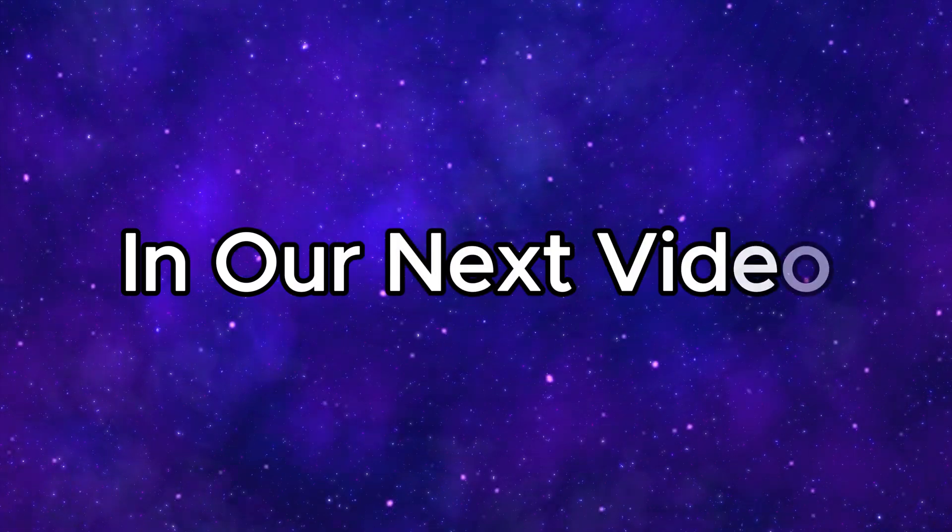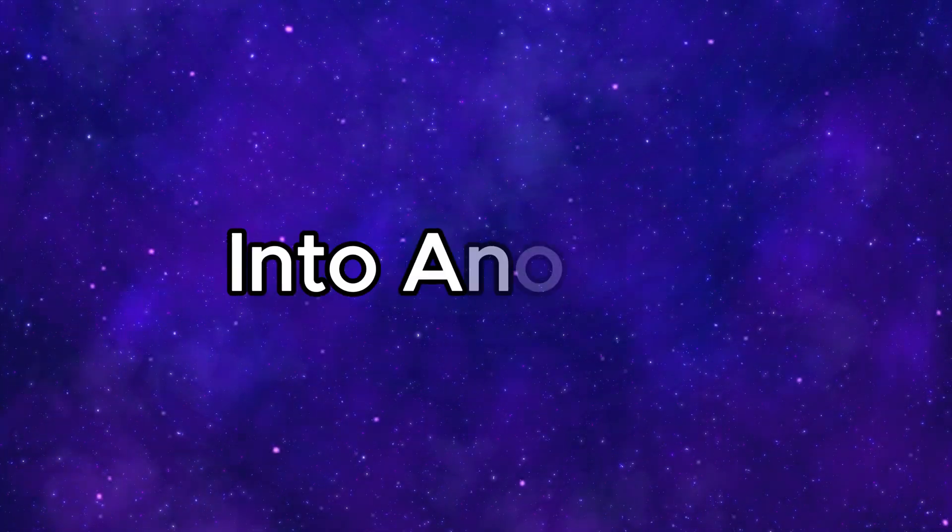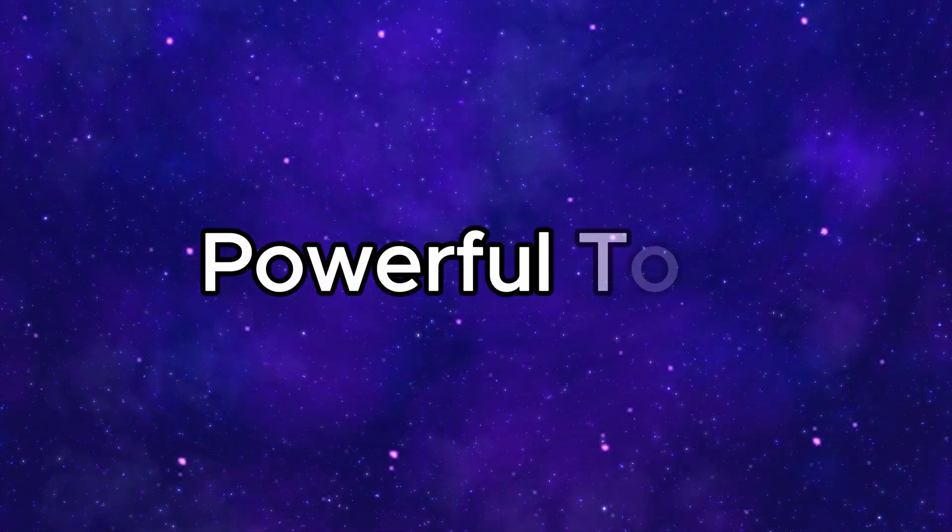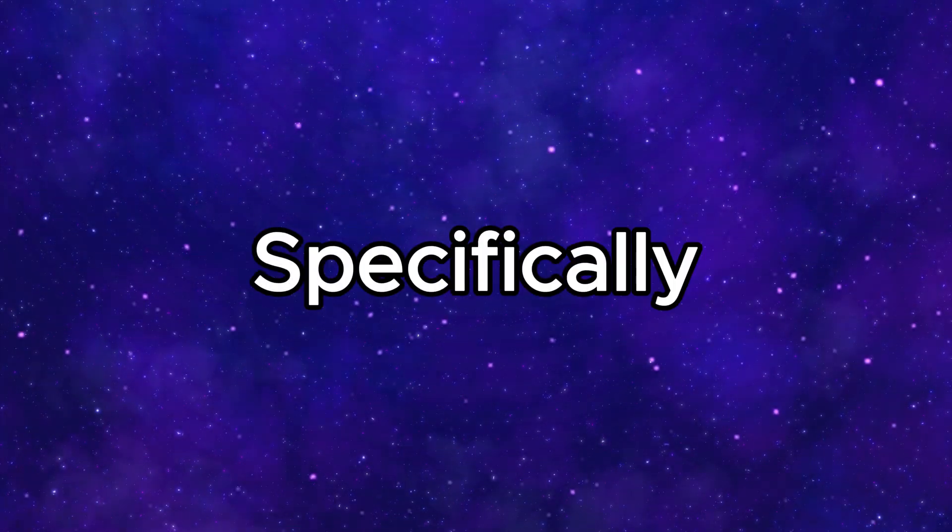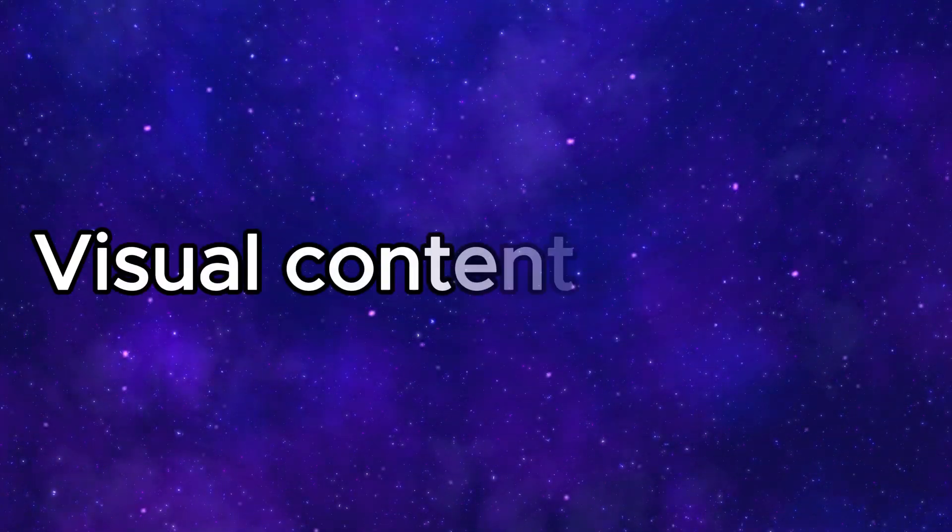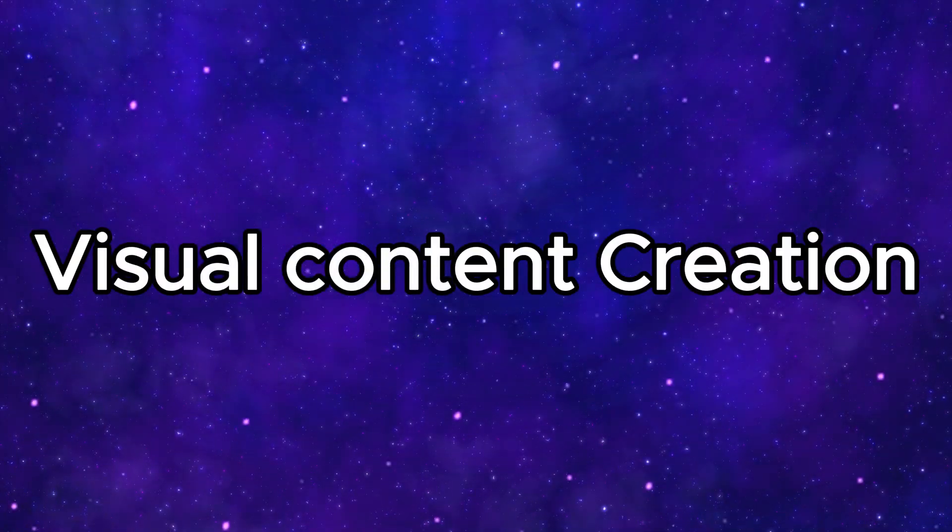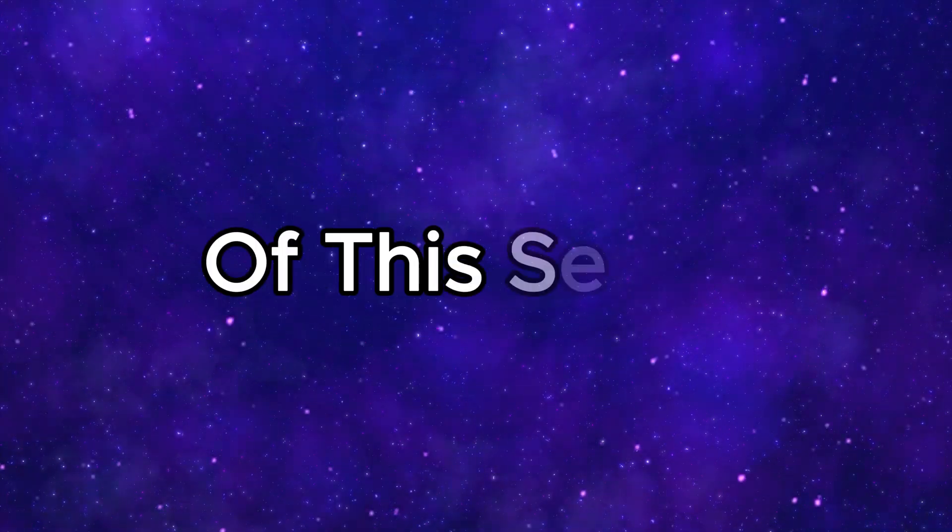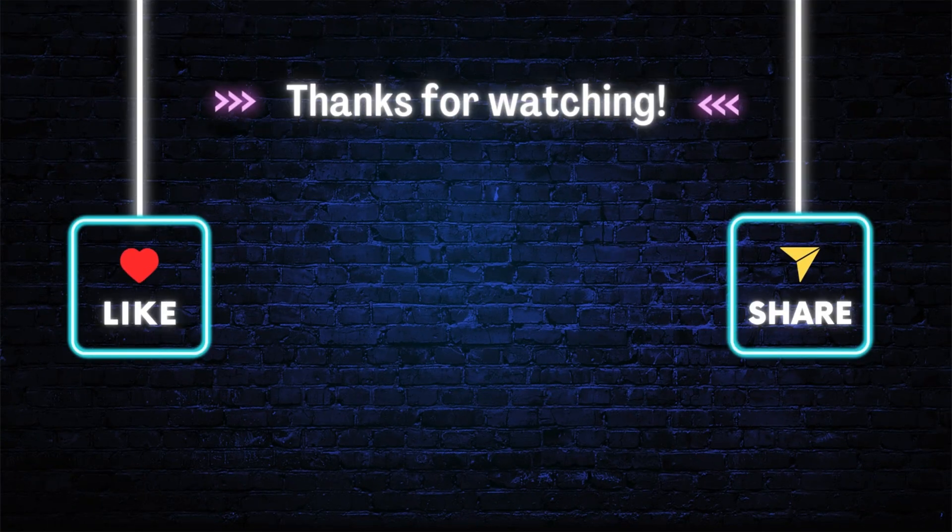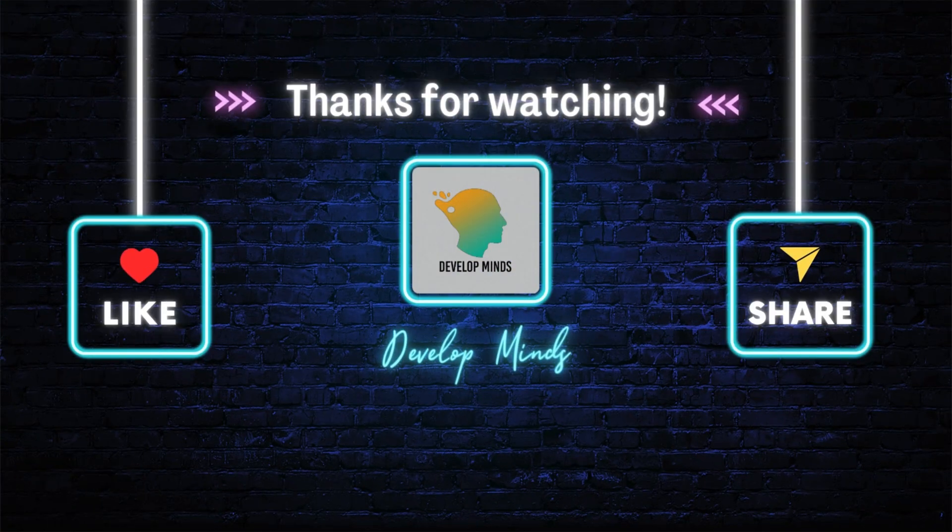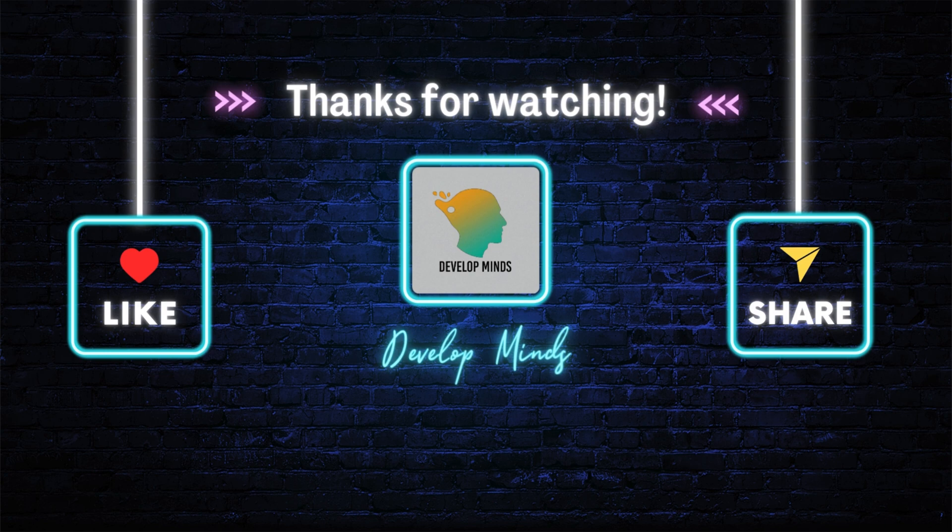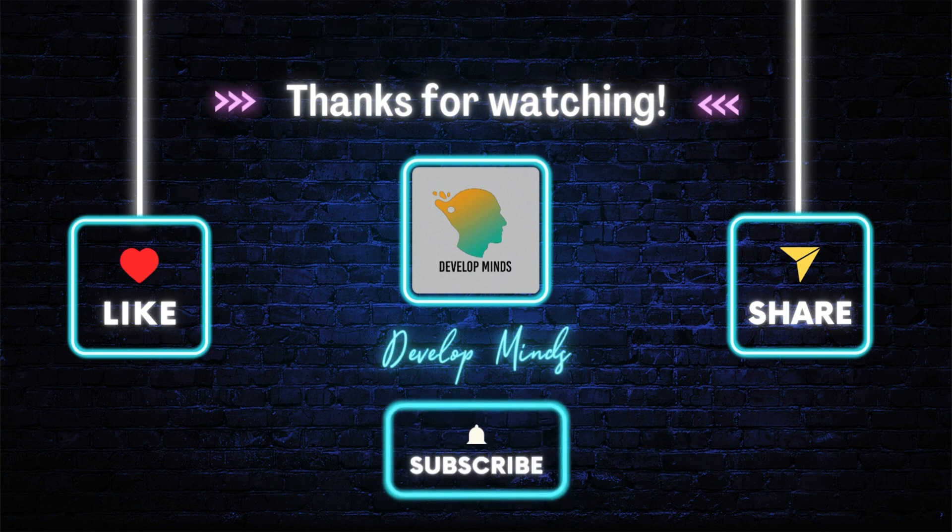In our next video, we'll dive into another powerful tool specifically for visual content creation. This will be part two of this series. If you enjoyed this video, don't forget to like, share, and subscribe to our channel. Thank you, and we'll catch you in the next one.